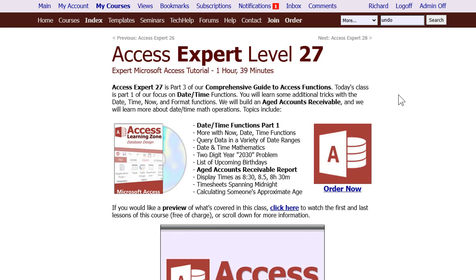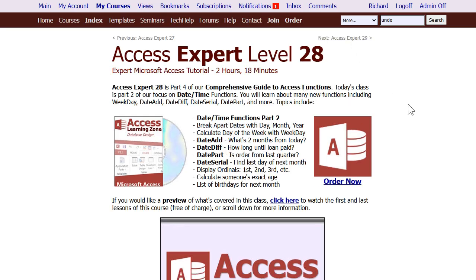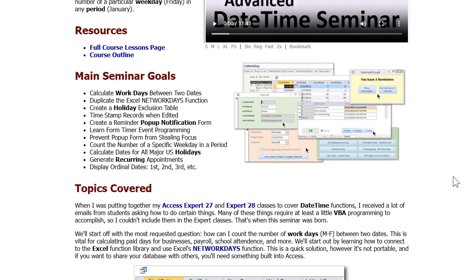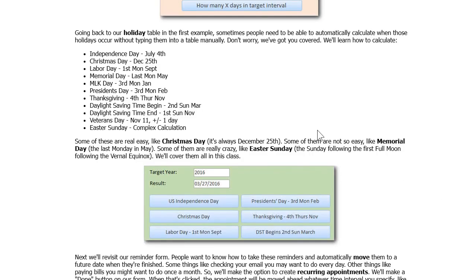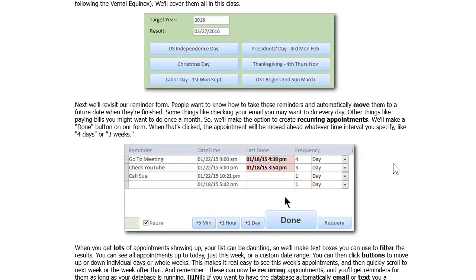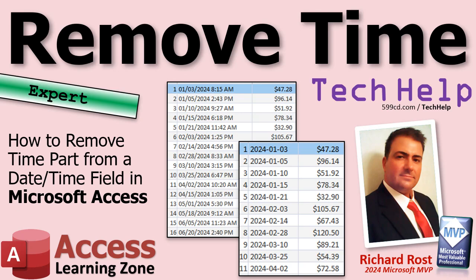If you want to learn more about date and time functions, I've got two classes: Access Expert Level 27 and Level 28, covering all the different date-time functions — DateAdd, DateDiff, DatePart, DateSerial, ordinals, all kinds of stuff. And I've got a DateTime Seminar covering everything about dates and times — how to make a holiday table to figure out business days and lots more. That's going to do it for today — that's how to do the import and convert to get rid of the time portion without programming. In Monday's part two, I'll show you how to automate this process.